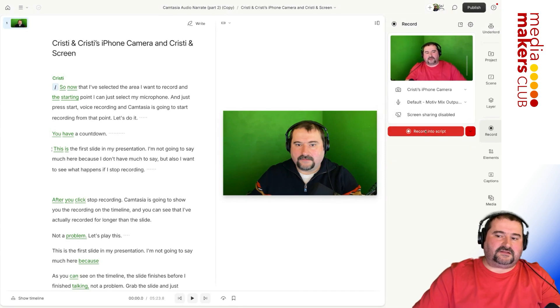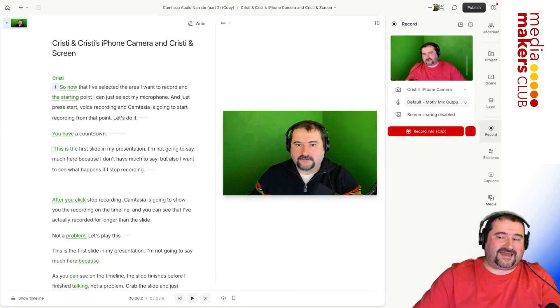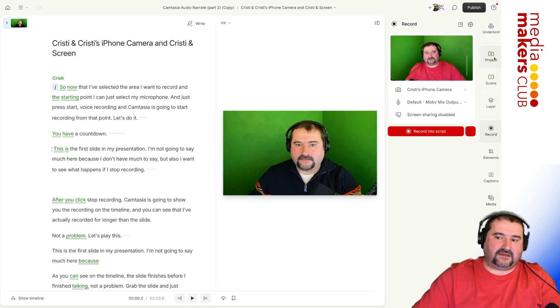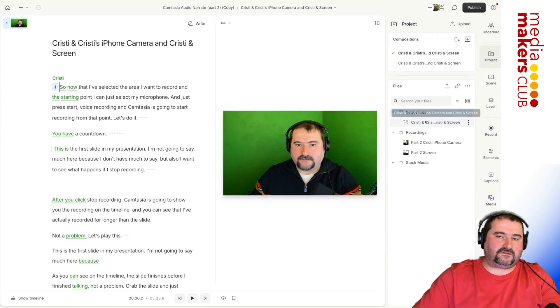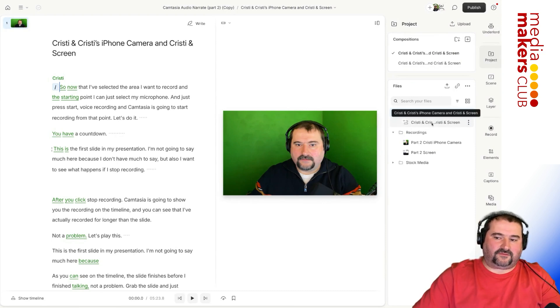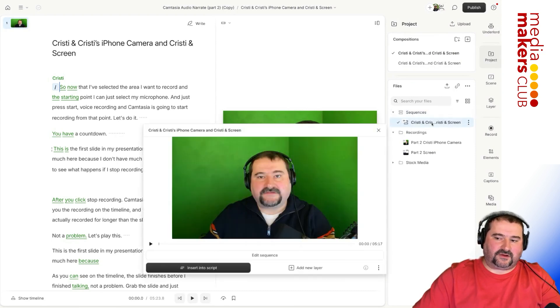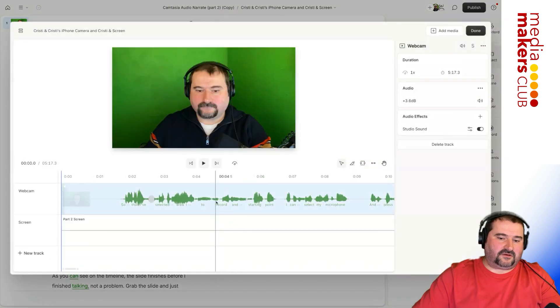So when you select these sources to record, it's going to separately record them in separate files. And then what's going to happen is it's going to create the sequence right there. If you look in sequences, you see the sequence is here.